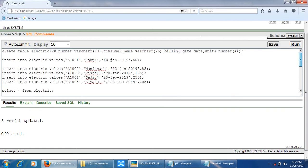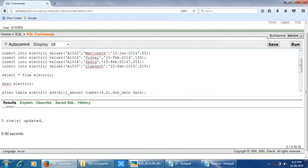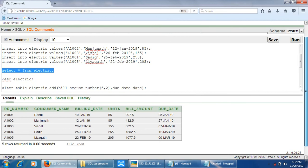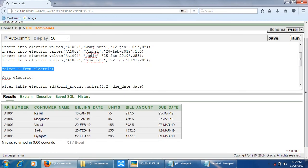We got the final output showing all columns: RR number, consumer name, billing date, units, bill amount, and due date — all updated as per the assignment rules. This completes SQL assignment experiment number 17 from computer science practicals for second PUC. Thanks for watching. In the next video we will understand the next programs. If you like this video, please like, share with friends studying second PUC, and subscribe to the channel.